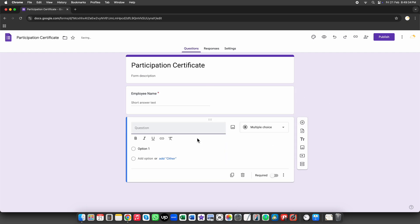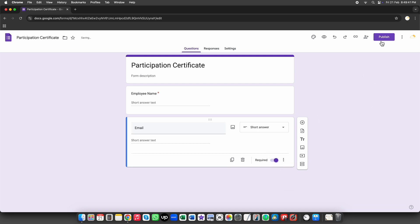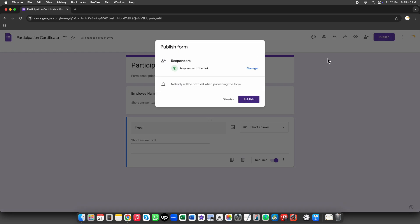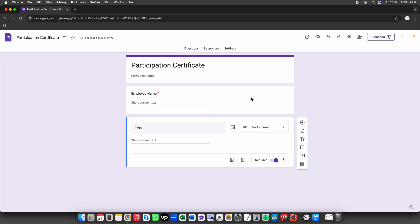We'll also add an email field so that we can send the certificate directly to the employee. Now, click on the Publish or Send button to activate the form and start accepting responses.